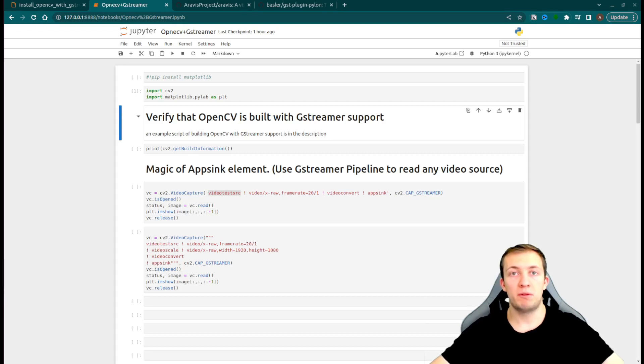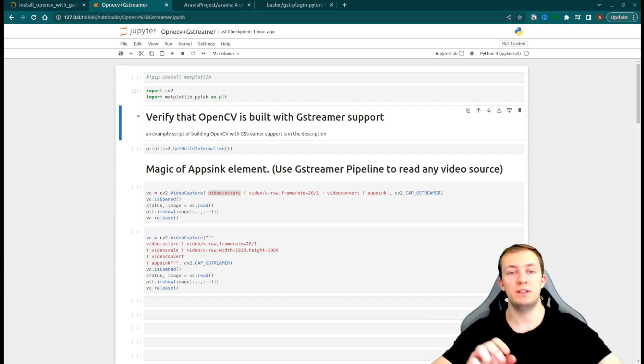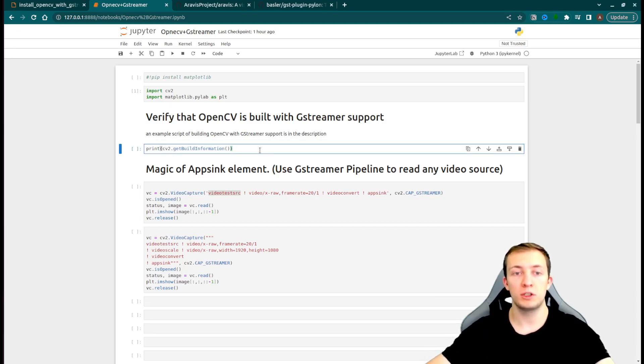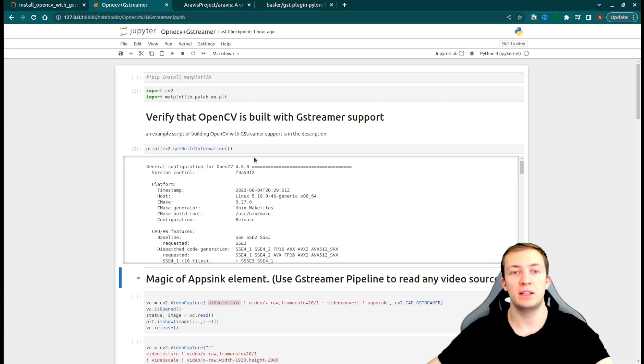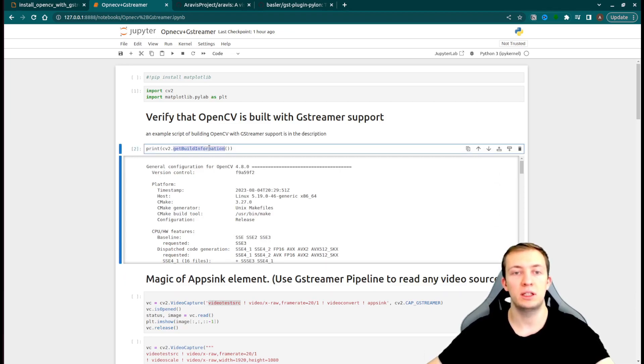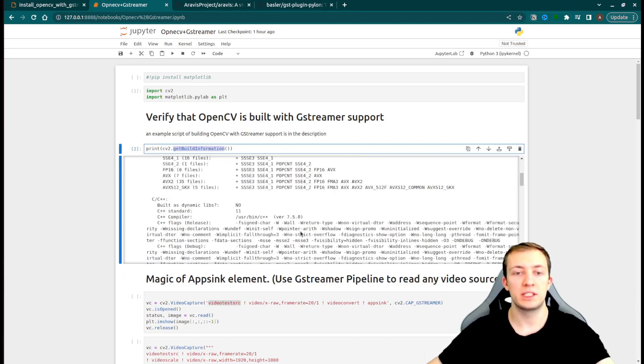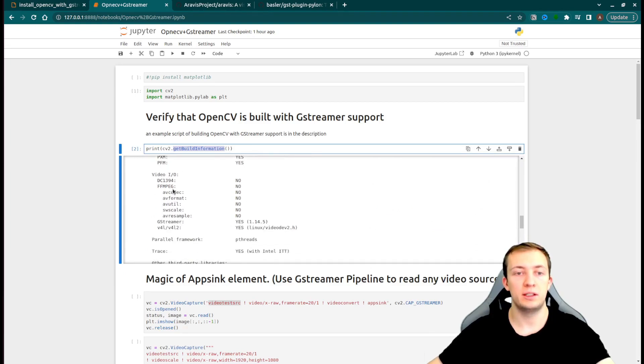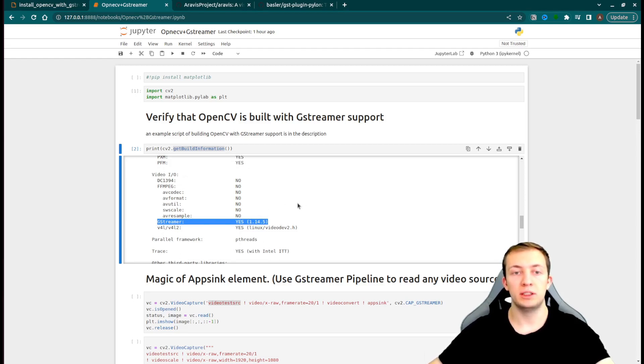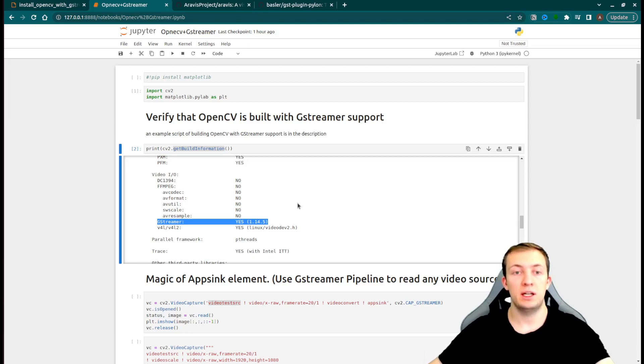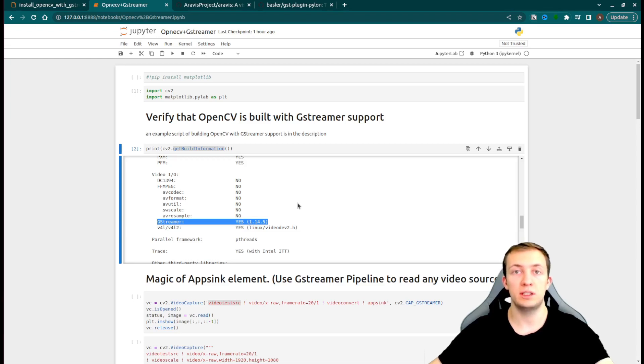If you already have seen GStreamer pipelines but were afraid to use them, we will see how to use them from the OpenCV library. The prerequisite to using GStreamer with OpenCV is to verify that your instance of OpenCV was built with this support. In order to do that, we have a get build information function in OpenCV, and under VideoIO, you will see if the support of GStreamer is present.